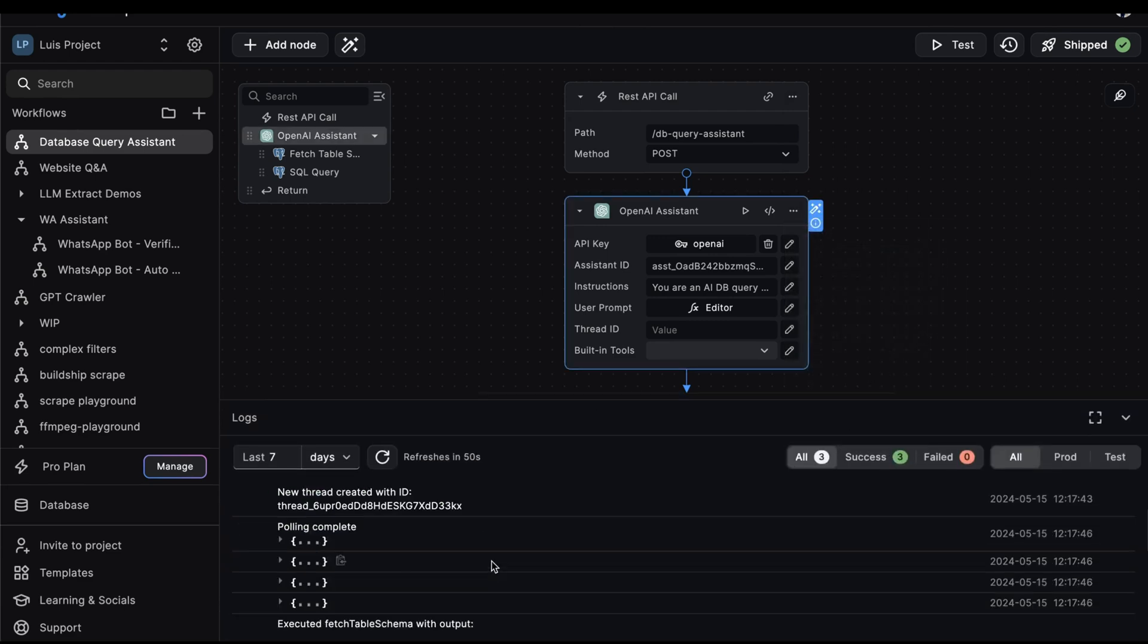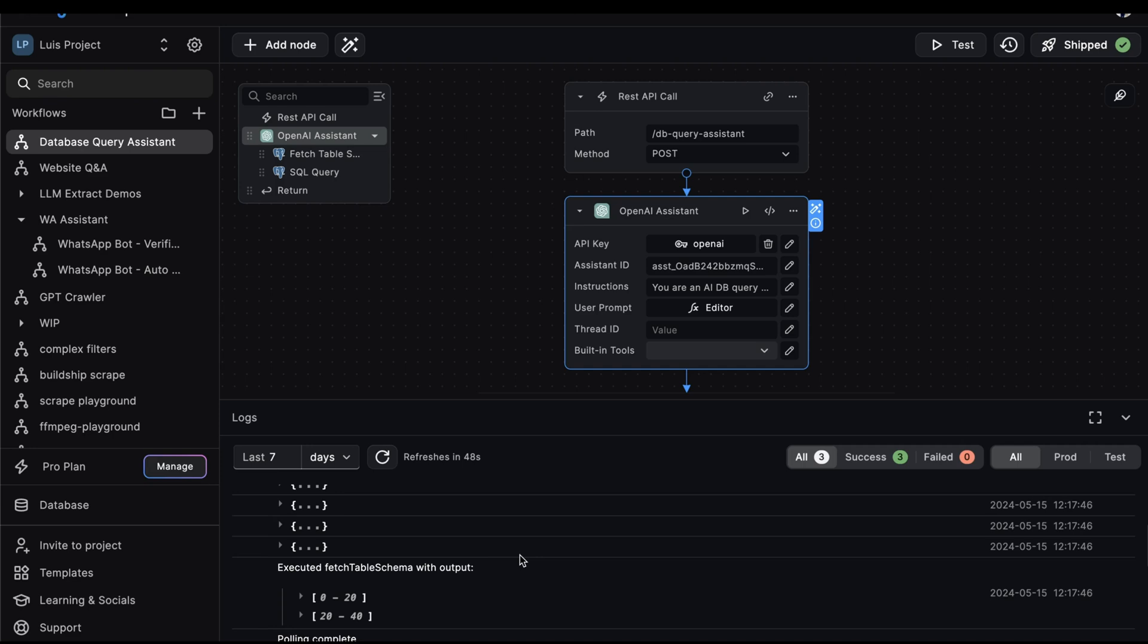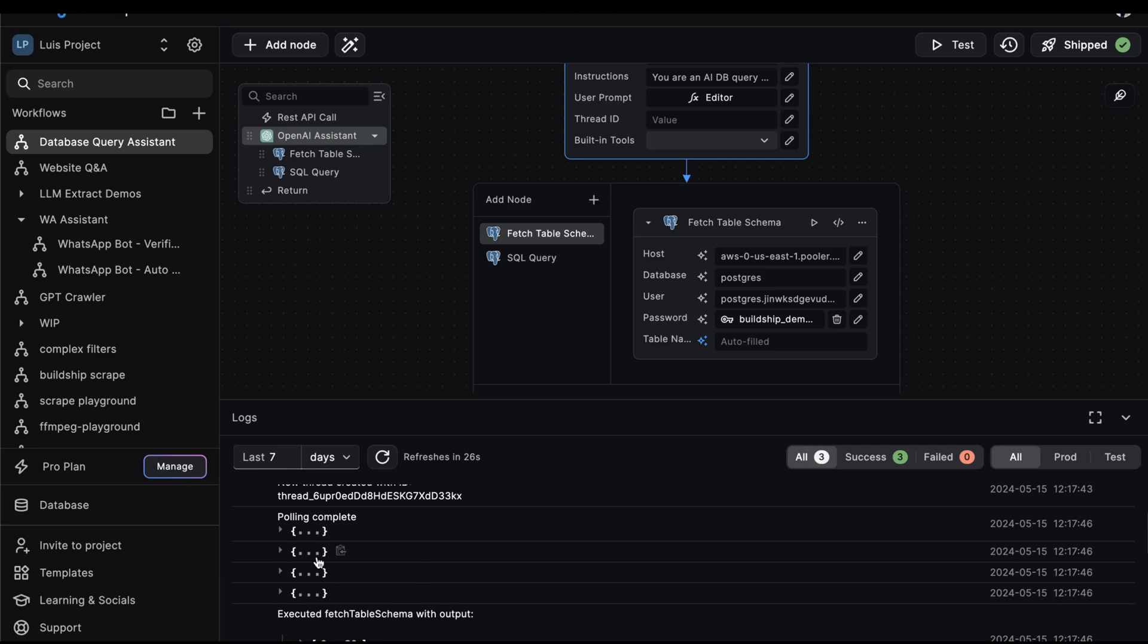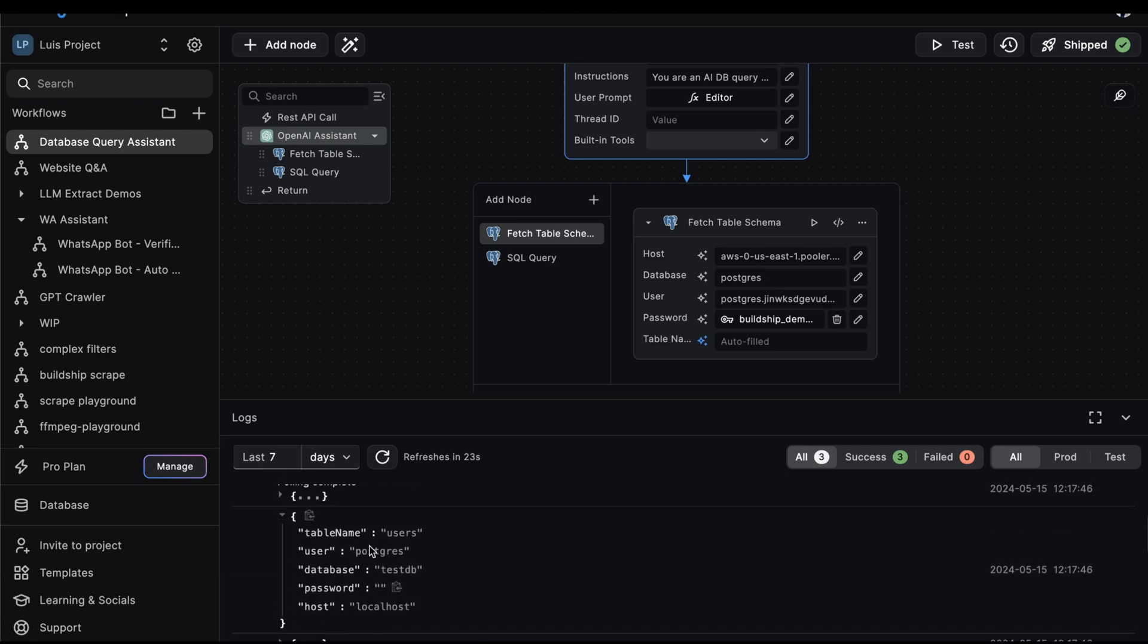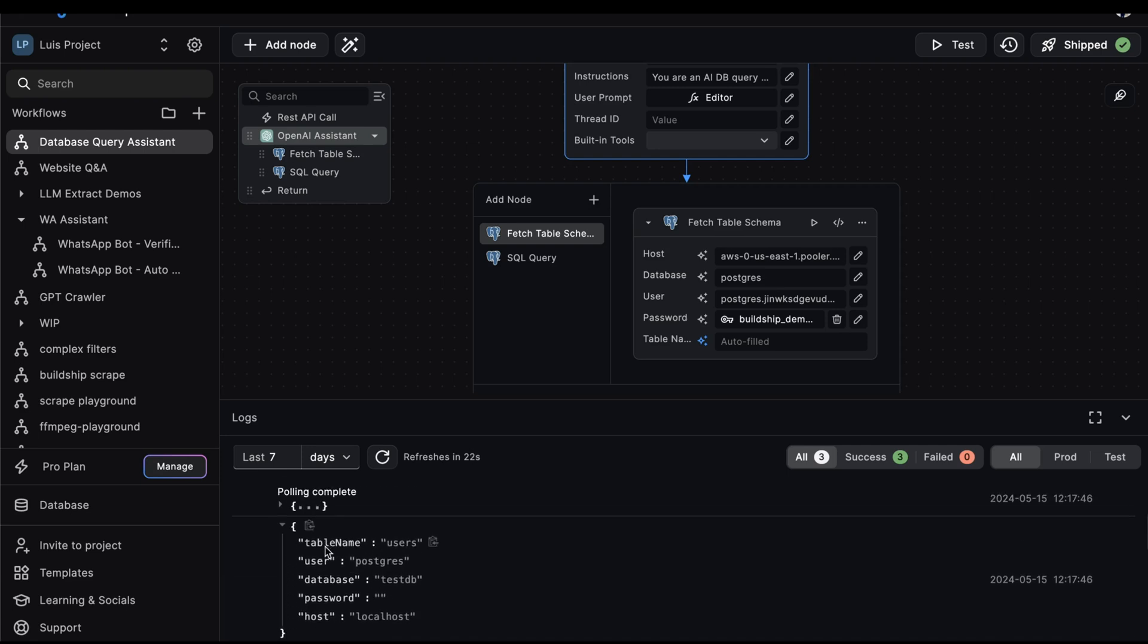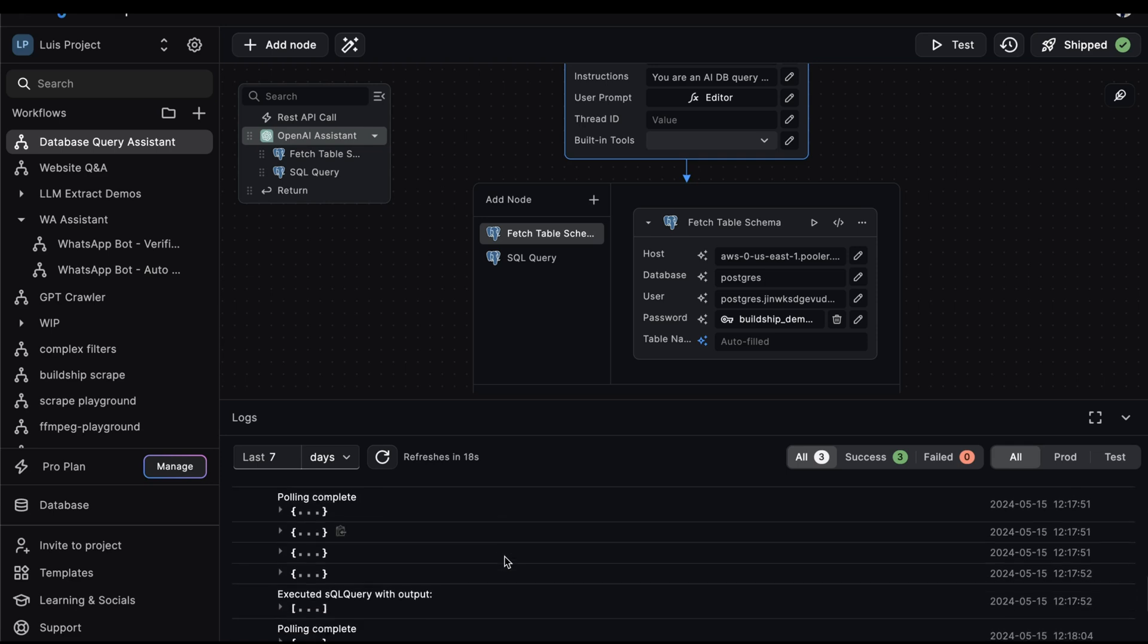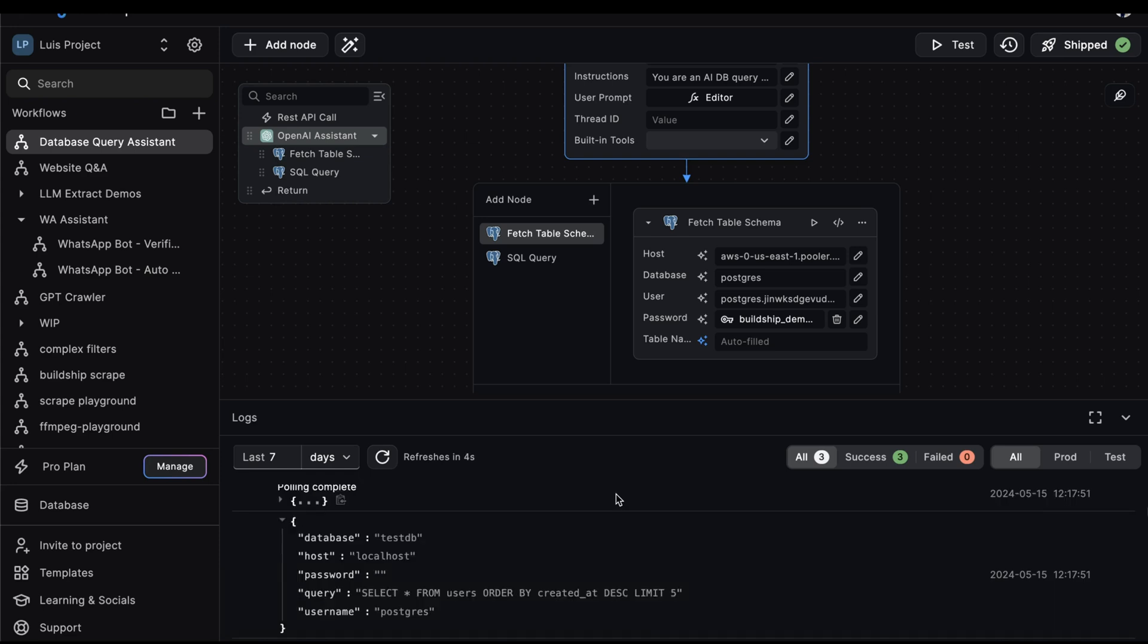We'll view logs. When we send our prompt, the first thing that the assistant will do is execute our fetch table schema node slash tool. If we try and inspect the previous logs, we can see that the assistant will autofill the table name input with users. And then if we continue down, we can see that the next thing our assistant will do after fetching the table schema is execute our SQL query node.